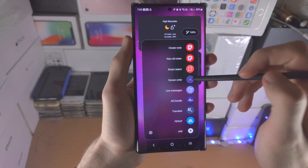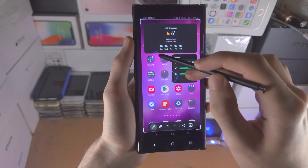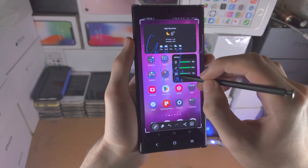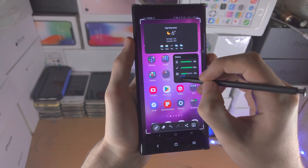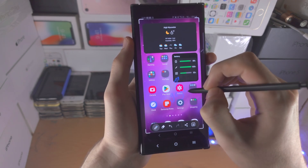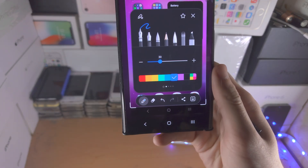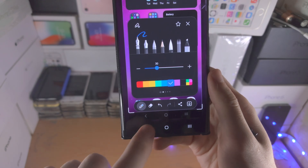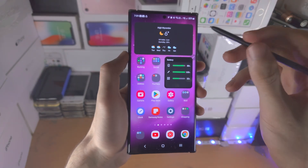We also have the Screen Write feature. This will take a screenshot and then bring you straight to the pen so you can annotate a screenshot. So let's say an arrow, 'this is a Google Watch,' stuff like that - annotation. If you tap on the pen here you can customize the settings, same with the eraser, and let's save that to the camera roll.